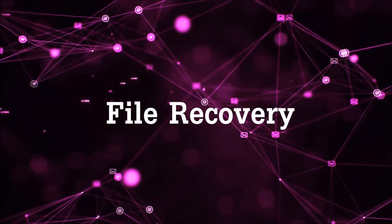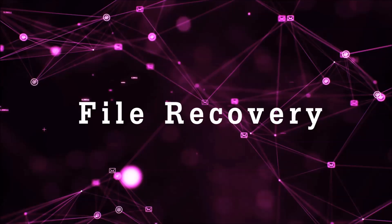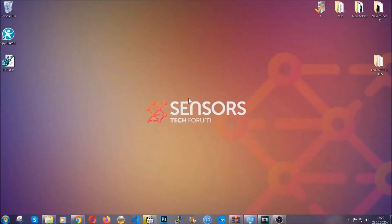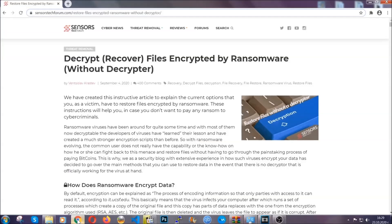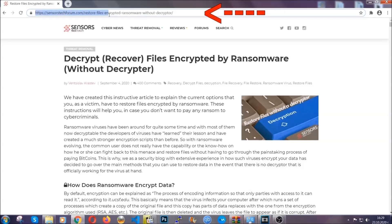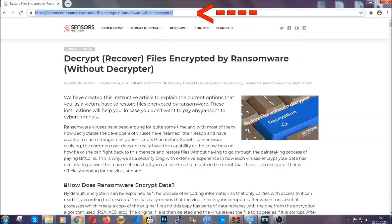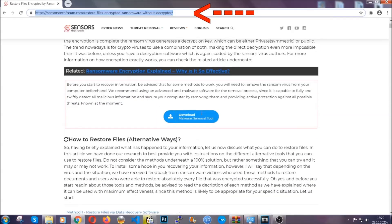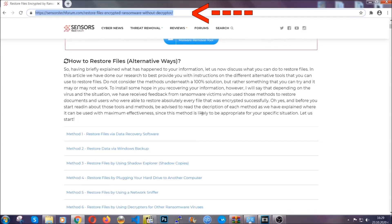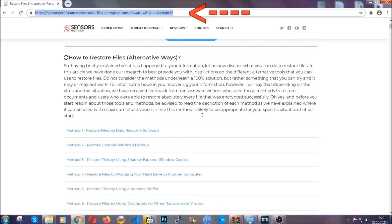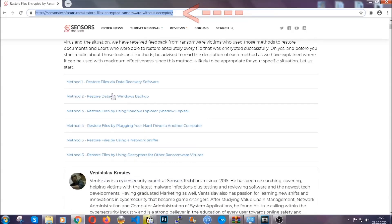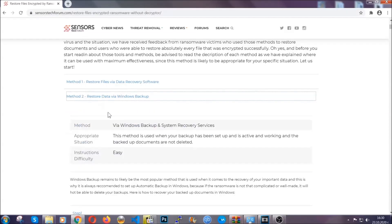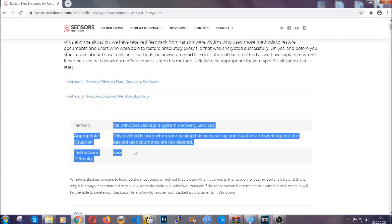Now for the file recovery, I'm going to show you several simple methods that you can try and that many of our users and our subscribers have already tried and these methods have worked. What you're going to do is you're going to type in the following link in your address bar and you're going to hit enter to open it. This will take you to our specific article for file recovery against ransomware viruses. It contains six methods that have been proven to work under some specific circumstances when it comes to ransomware infection.